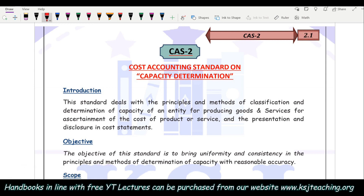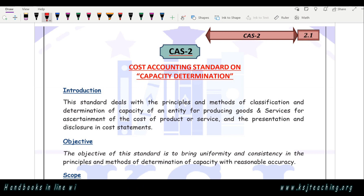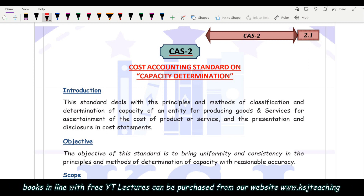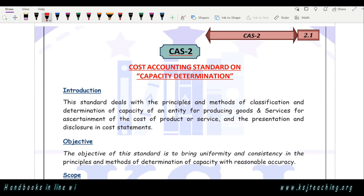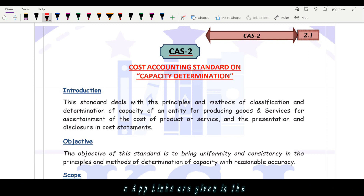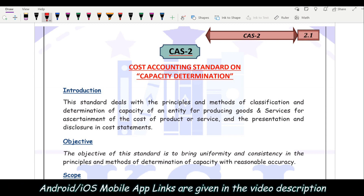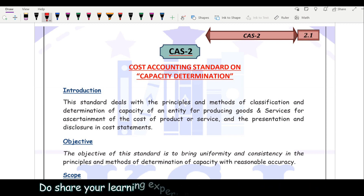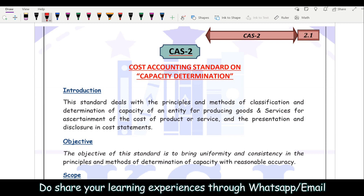Welcome back to this cost accounting standards session. The cost accounting standard we are going to cover in this session is Cost Accounting Standard 2, that is Capacity Determination. Now what is this capacity determination and why is it important to study? How is it relevant from the business point of view?